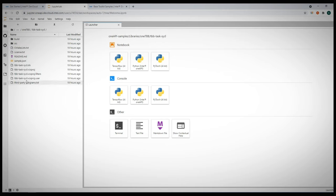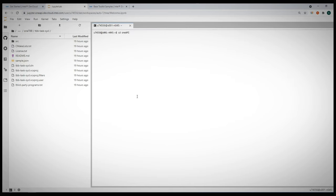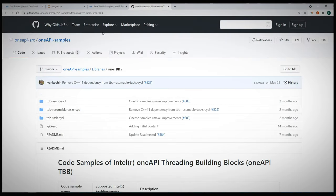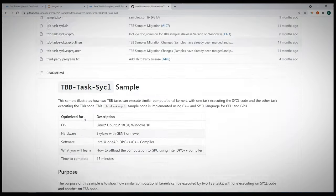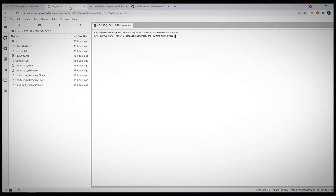I'm getting a terminal, navigate to the samples directory. I'll take a look at the TBB task SYCL example. I'll leave you the link in a minute. This is a sample page and I'll follow the instructions to build it and to run the sample.